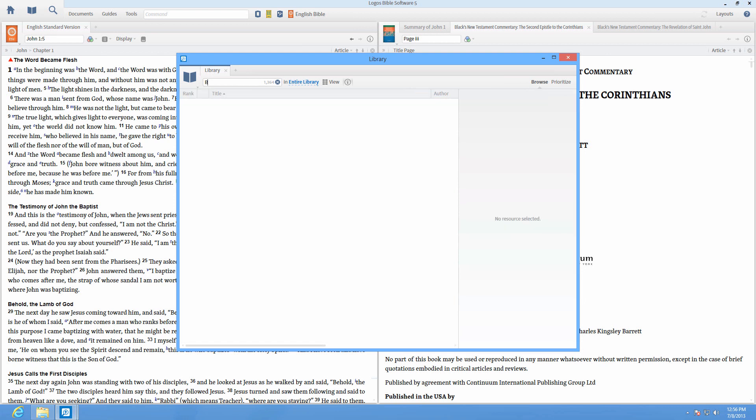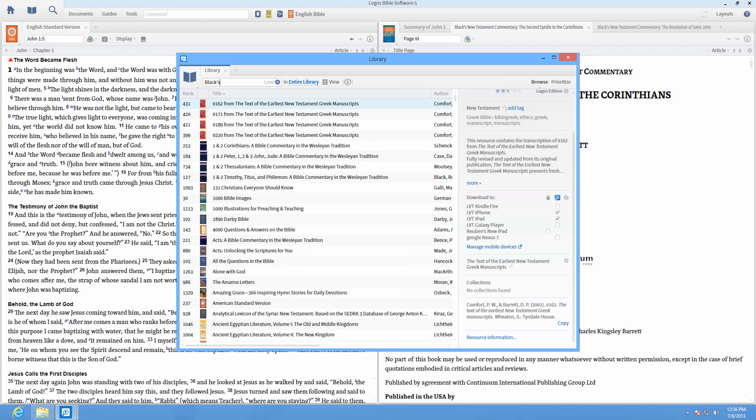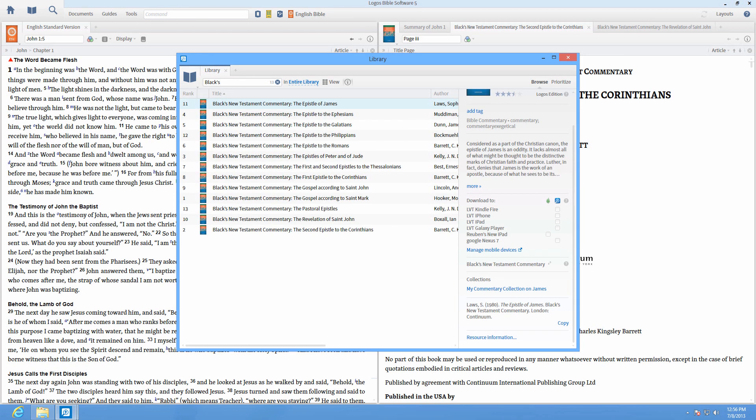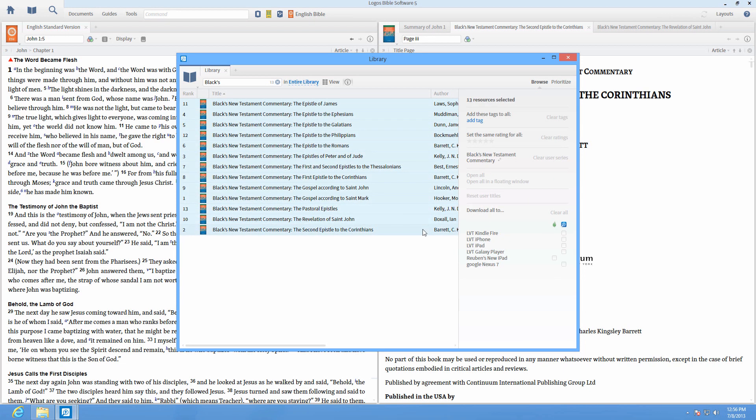Say you want Black's New Testament commentary as your prioritized commentaries but there's no resource for the Book of Acts. You can choose which resources are included in your New Testament studies even when collections aren't complete.